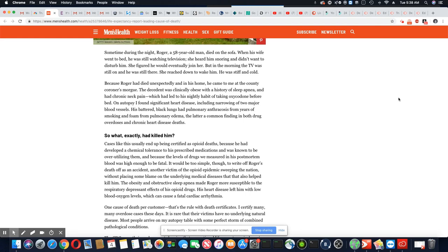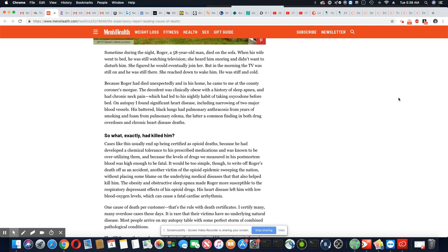So what exactly had killed him? Cases like this usually end up being certified as opioid deaths because he had developed a chemical tolerance to his prescription medication and was known to be over utilizing them. And because of the levels of drugs we measured in his postmortem blood was high enough to be fatal.